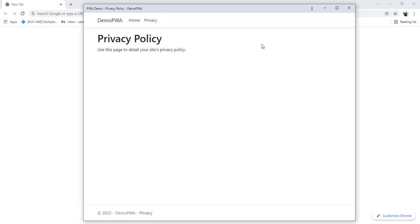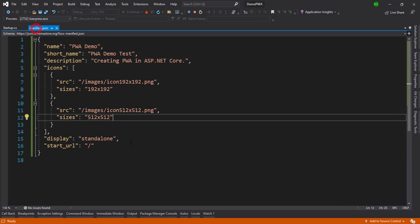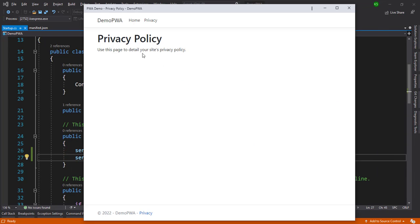So it's that simple — you can convert an existing application into a PWA using the NuGet package WebEssentials.AspNetCore.PWA, by setting up the manifest file, adding the image references, and registering the service. Hope you guys liked this video. Please subscribe to my channel if you are new, and please share this video. Thank you, guys!